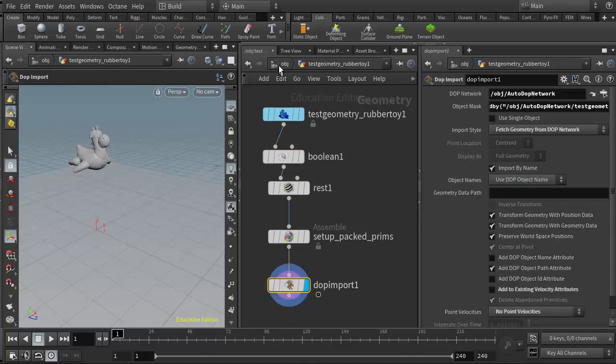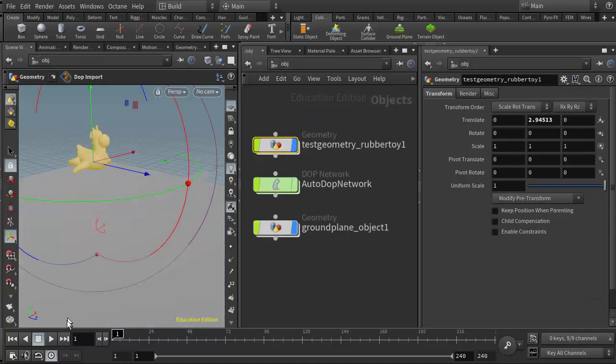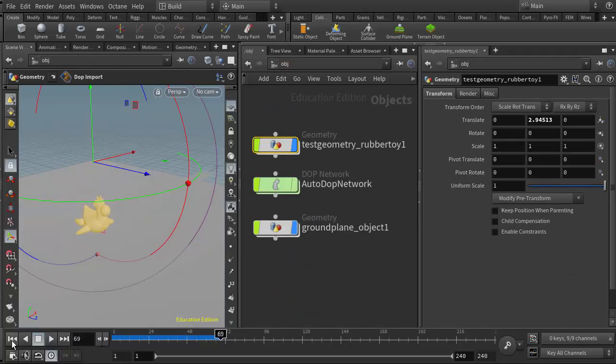And now if I run the simulation, the rubber toy doesn't break apart.